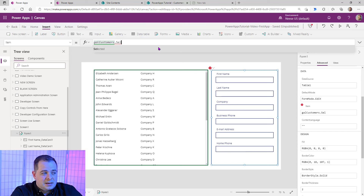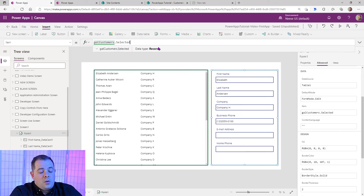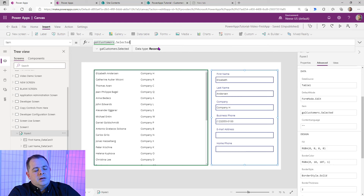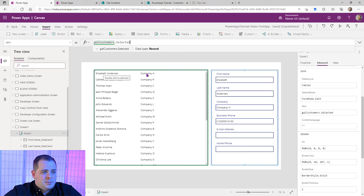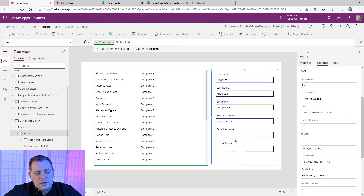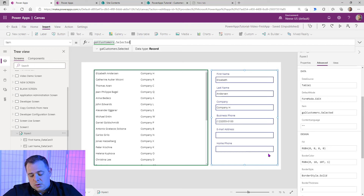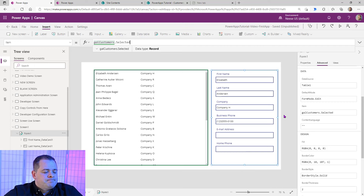That is the row that has been selected by the user. There's always a row selected in the gallery — if they load the screen and haven't clicked anything, by default the first row is going to be selected. We'll set the gallery's Selected property. If you look at that form now, it actually has all the data values. This first record is selected — Elizabeth Anderson, company H — and it's showing her business phone. She has no data for email address and home phone, which is fine.